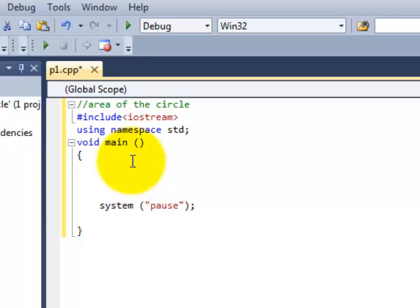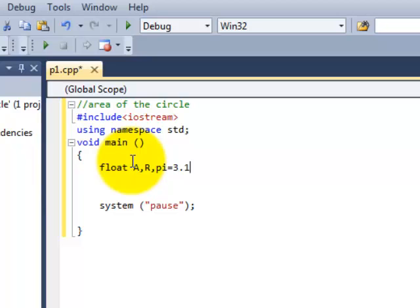So I'll just simply write float because it covers numbers, characters, integers, all that stuff. So float I need A which is for area, I need R which is for radius and I need pi. And I'll give pi a fixed value of 3.14.